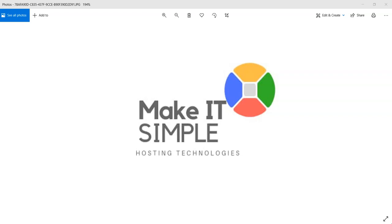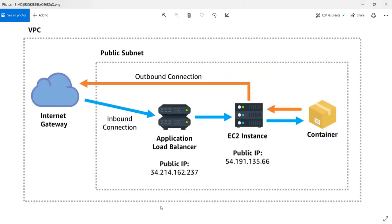Welcome to the Make IT Simple YouTube channel. This video is the continuation of my previous video — Part 2 — which is about deploying a Dockerized PHP Laravel application to AWS ECS backed with an EC2 instance using GitHub Actions. The link to the previous video is in the description section. Please go through that first and come back here to get the full picture of the project.